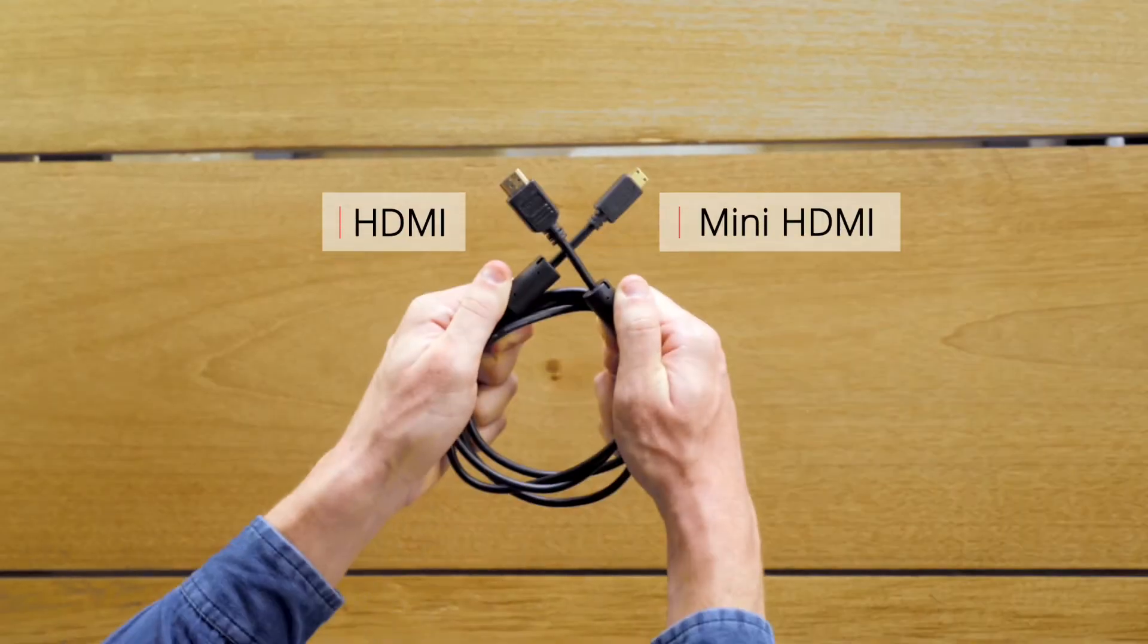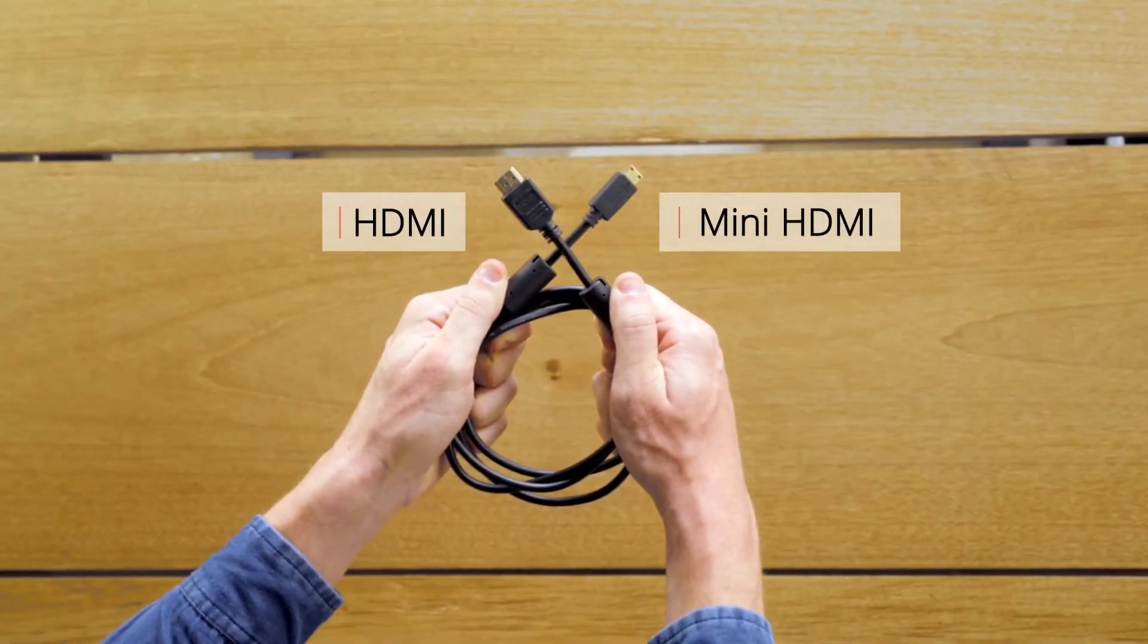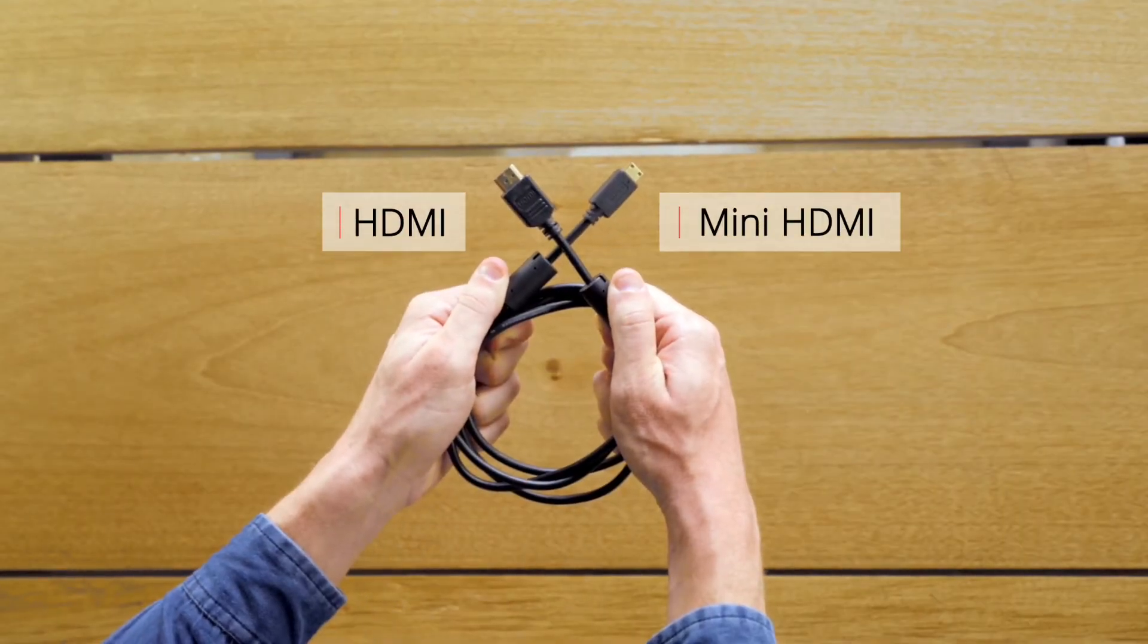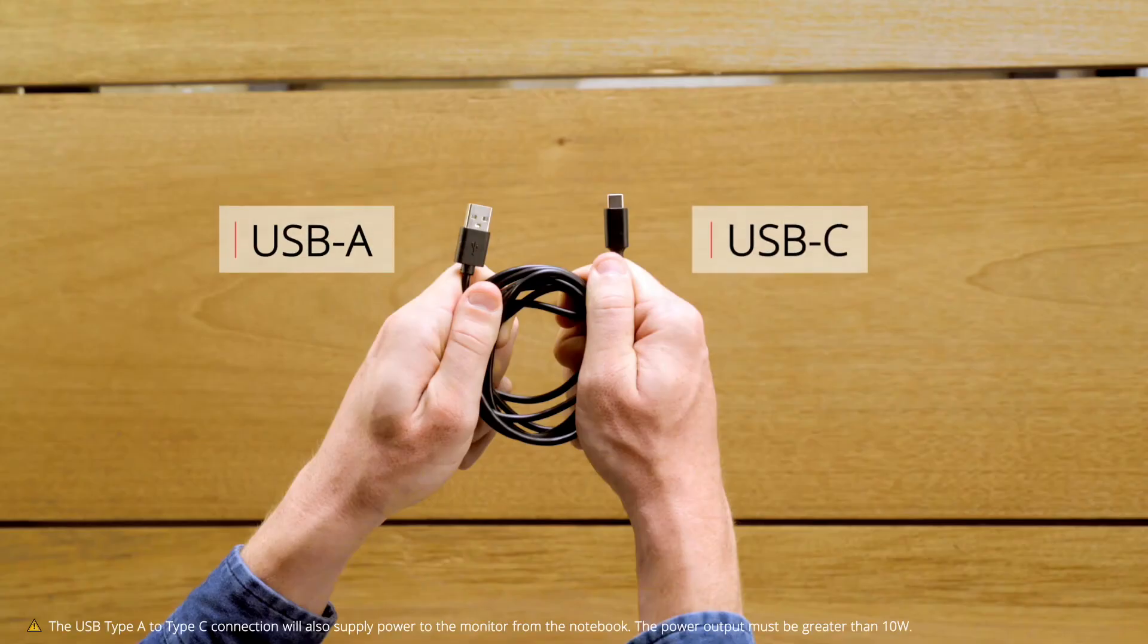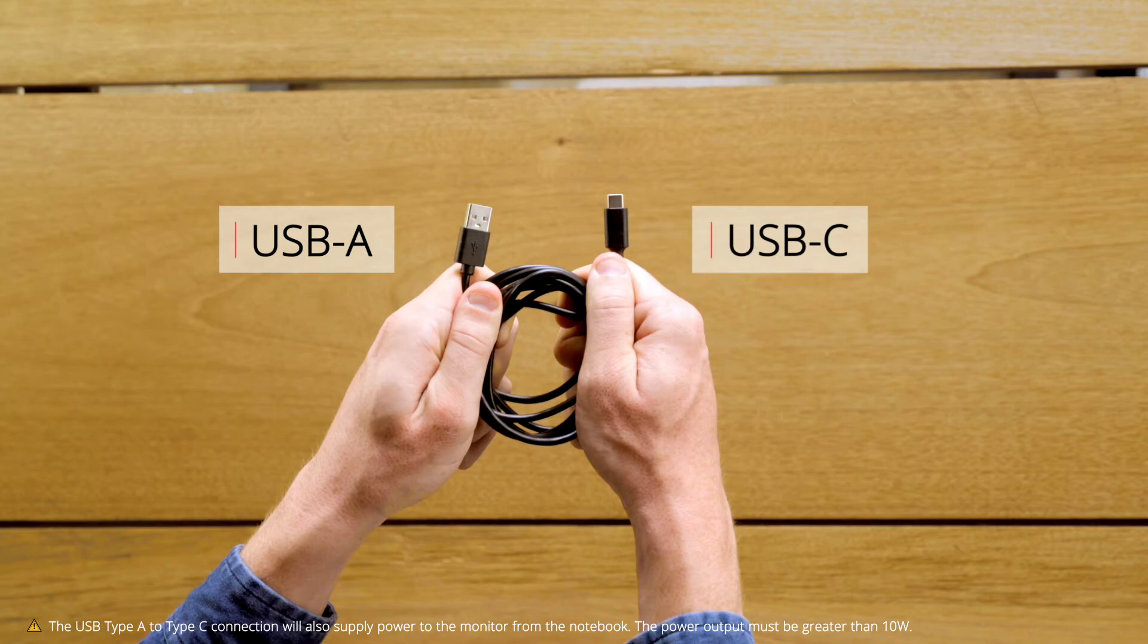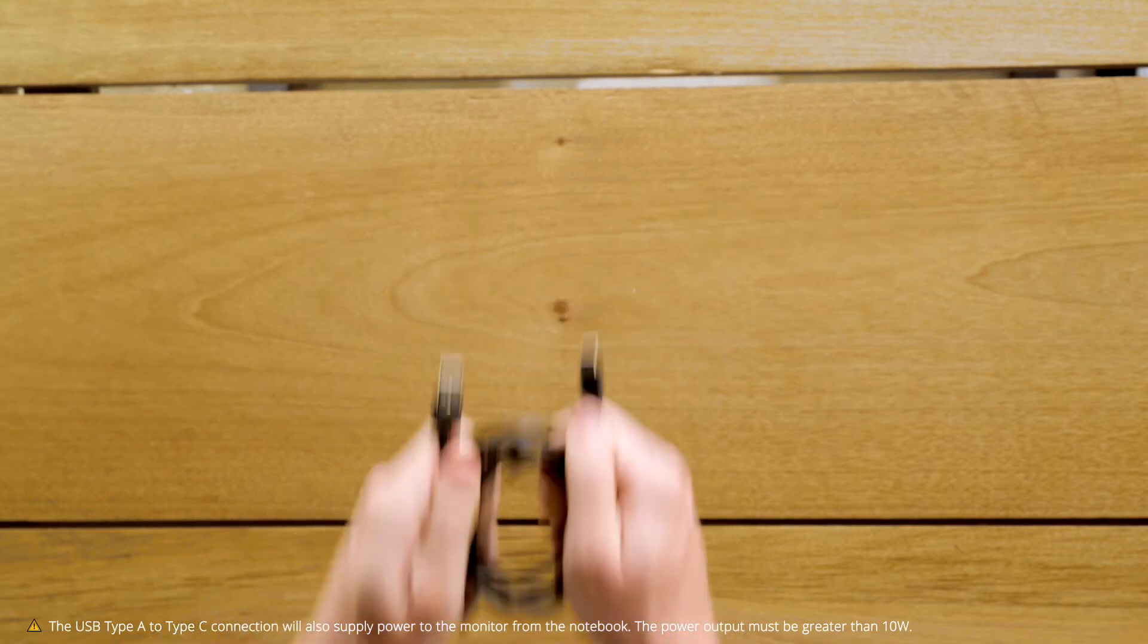Even if your laptop does not have Type-C USB, you can still have up to 10 points of touch feedback on your second display. Connect the HDMI to mini HDMI cable from your laptop to the mini HDMI port on the monitor. Connect the USB Type-A to Type-C cable from your external device to the monitor to enable touch controls.